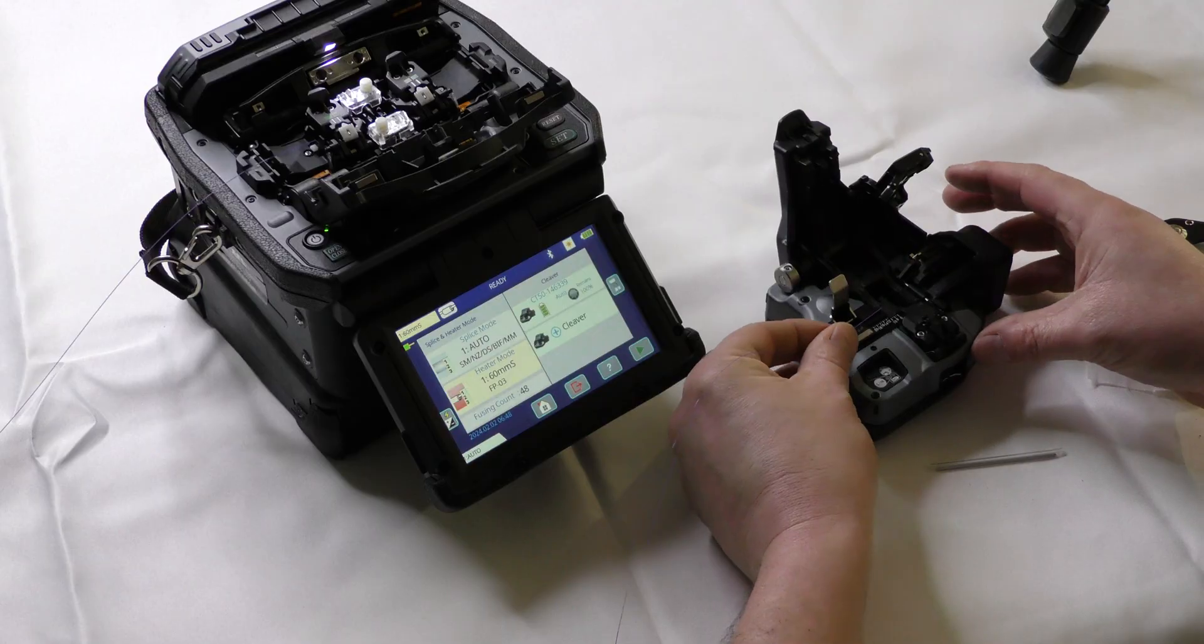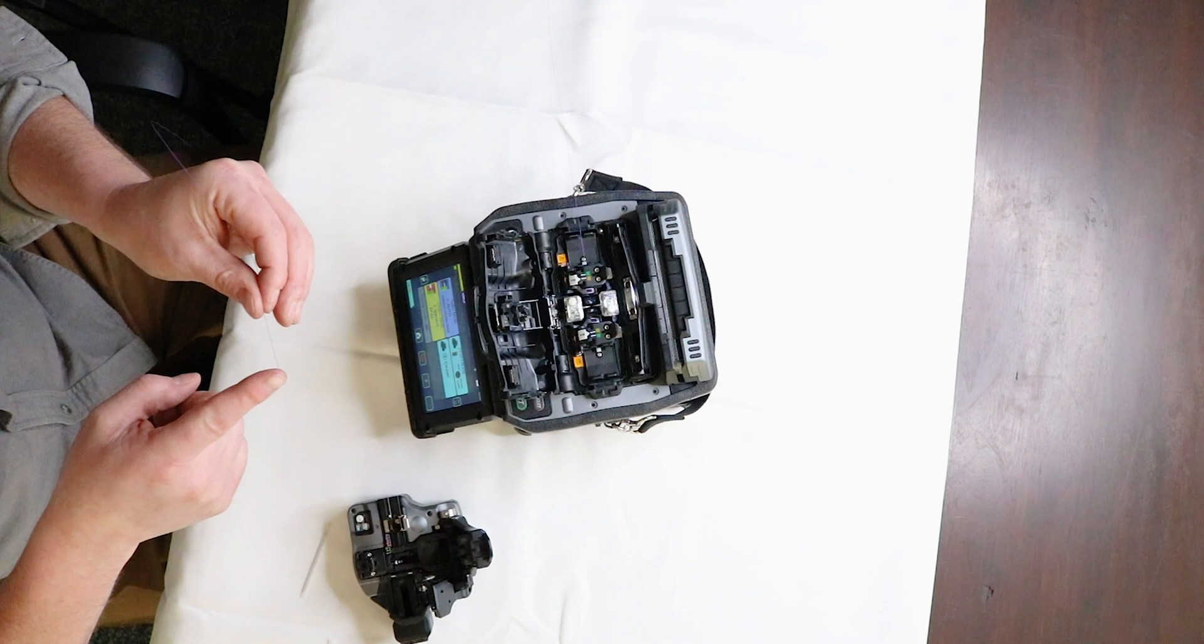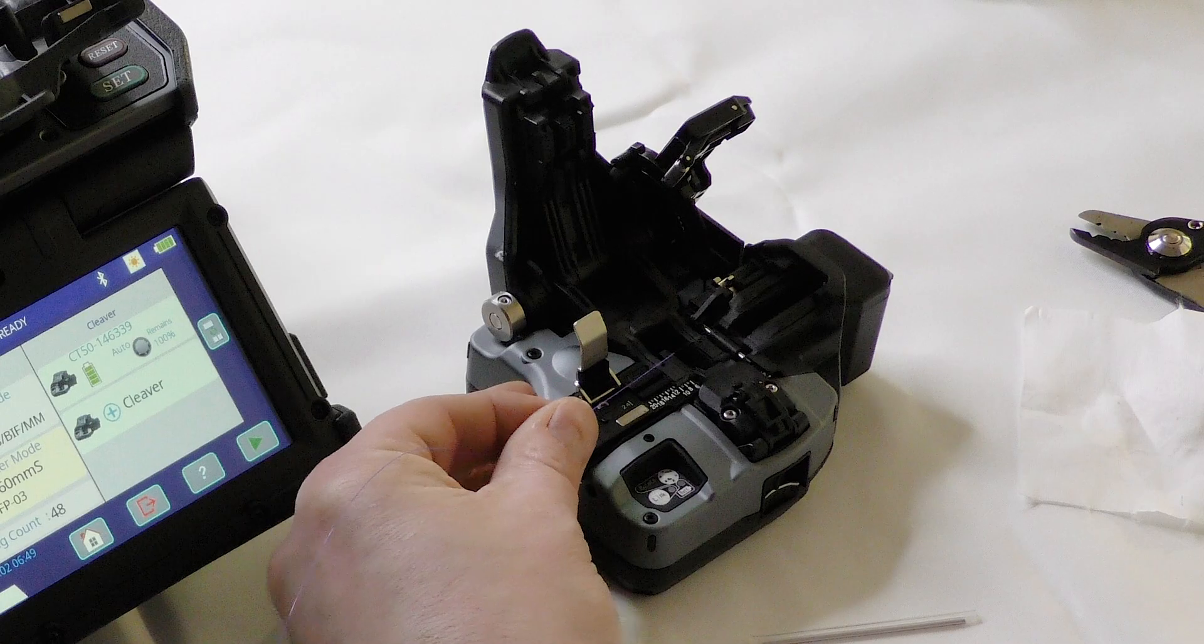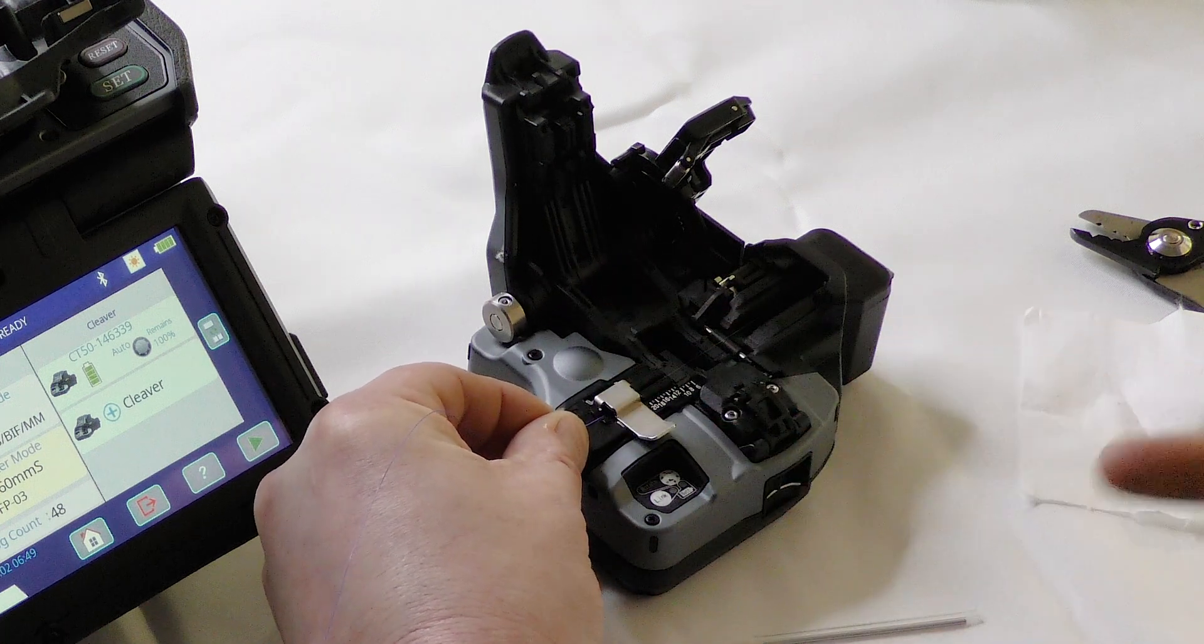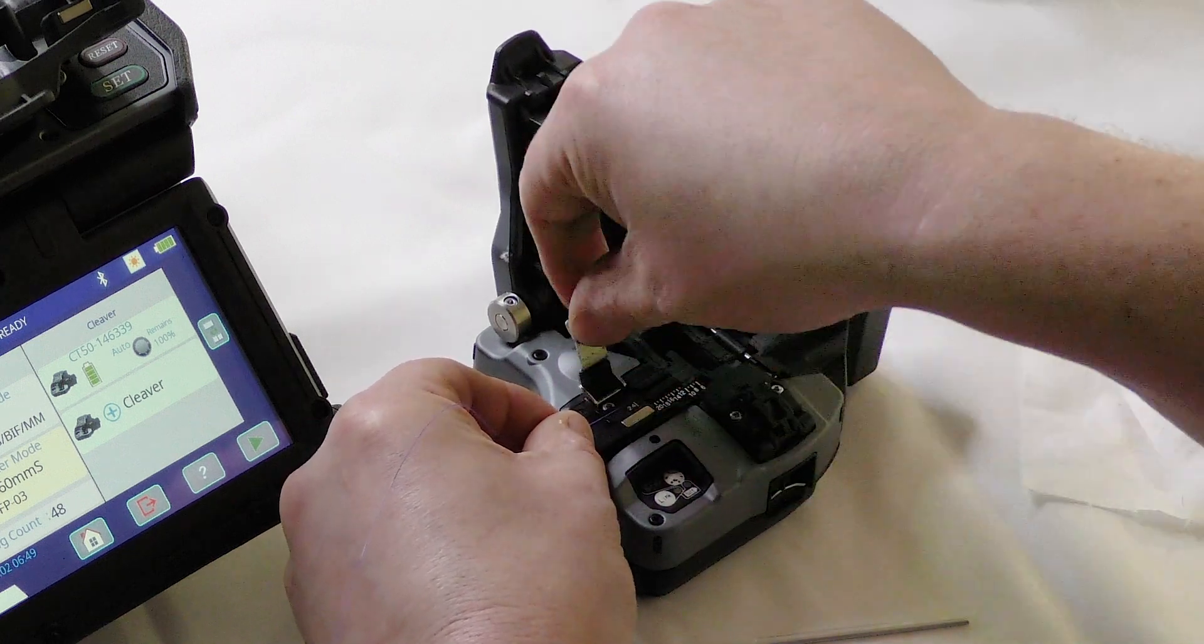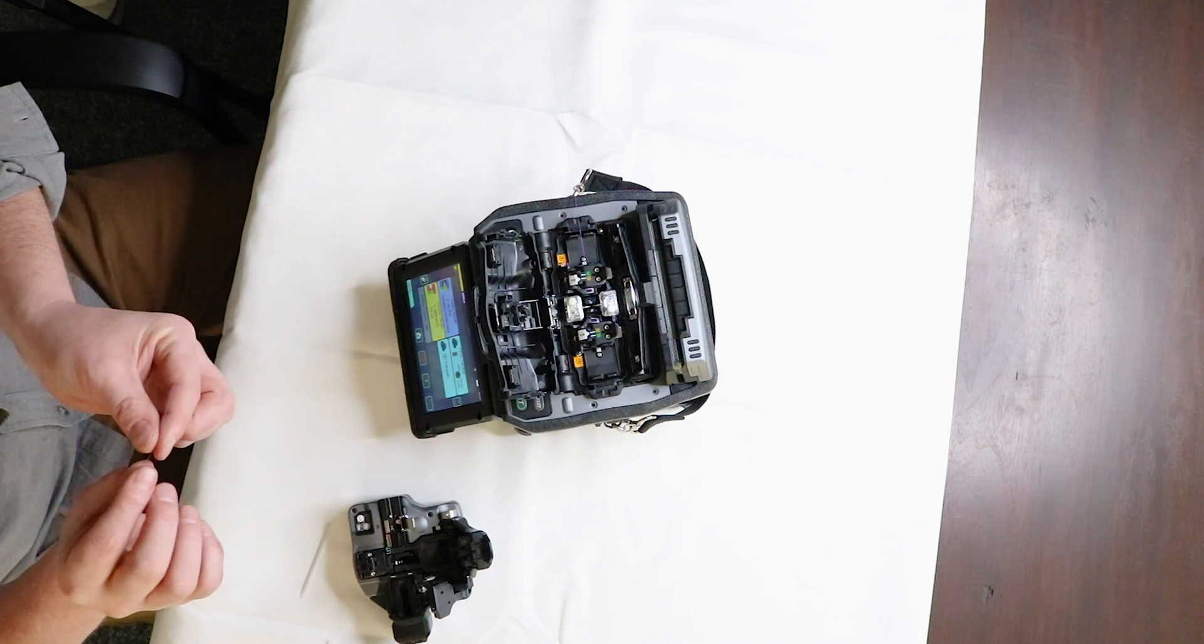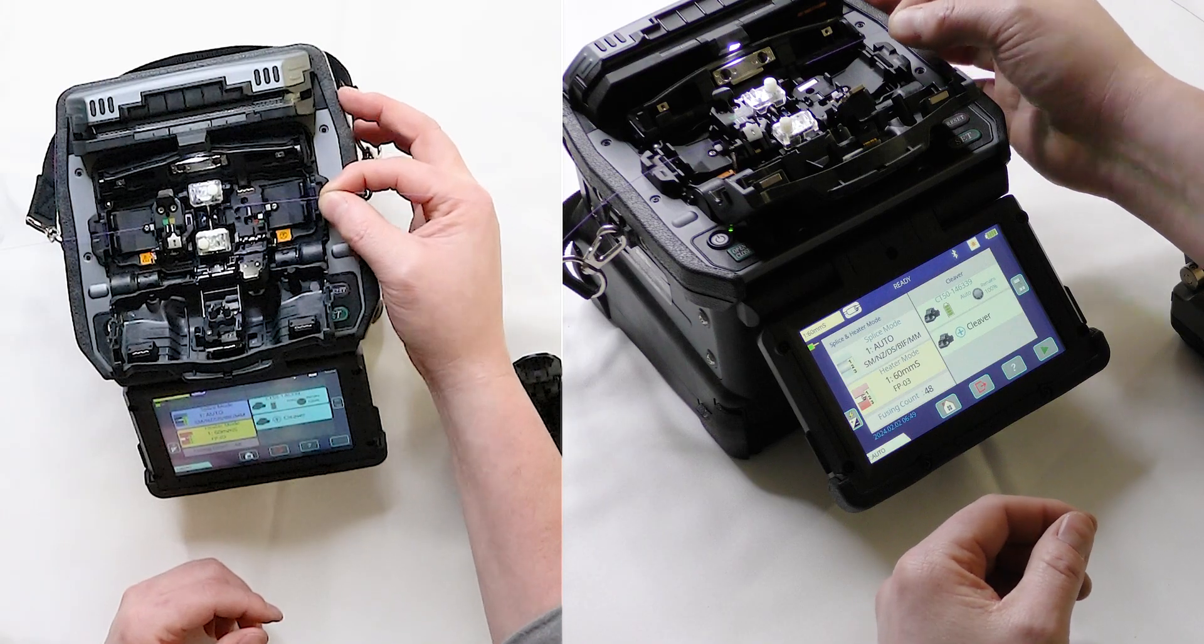And then we go put it in our cleaver. When we put in the cleaver, the colored jacket, we want that to be right around the 12 mark or the 10 mark on the cleaver. It doesn't have to be too precise at this point, especially if you're doing standard splices. If your project does call for splice on connectors, then you might want to read those instructions to find out exactly what length you need to do your cleave.